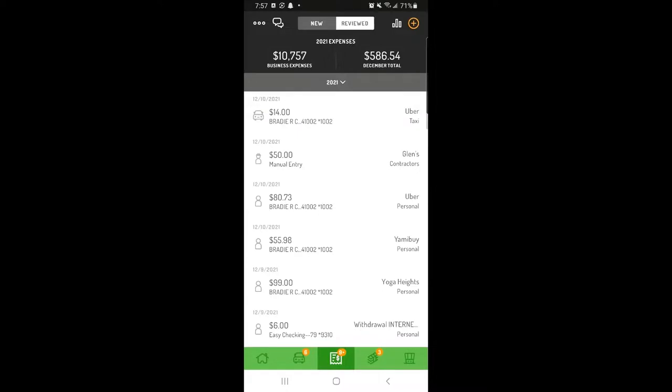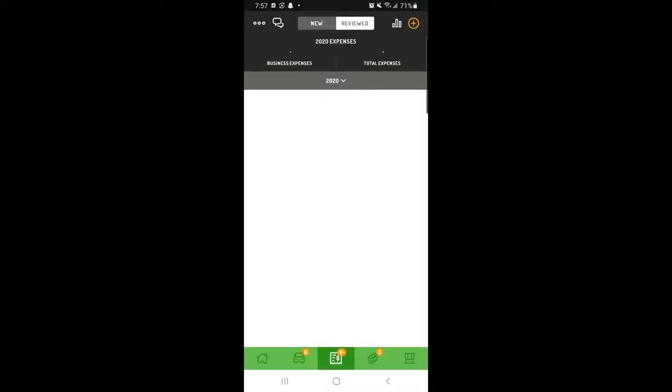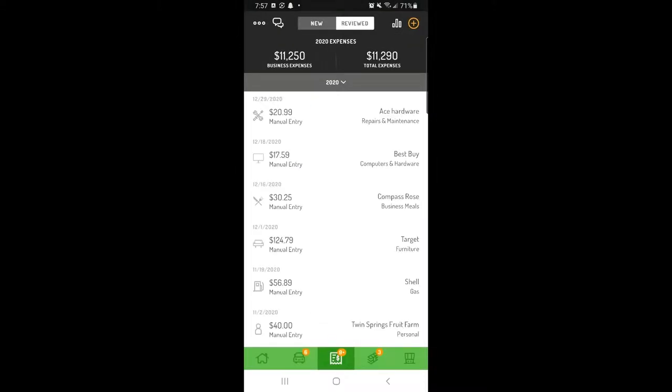Tap Review at the top of the screen, then tap the grey bar that displays the current year and select the previous year from the drop-down list.